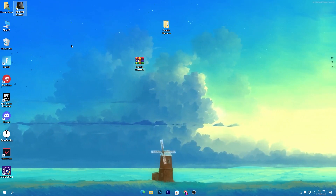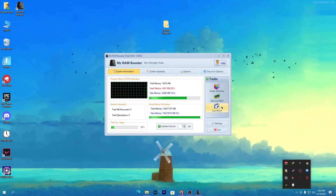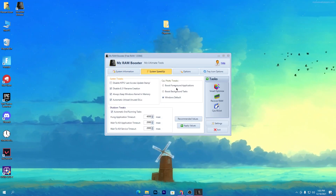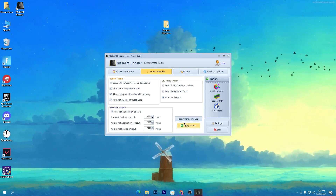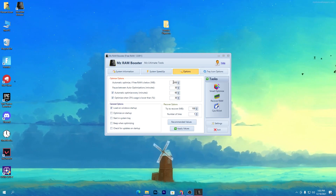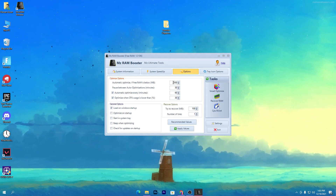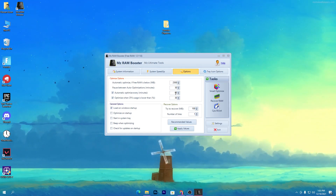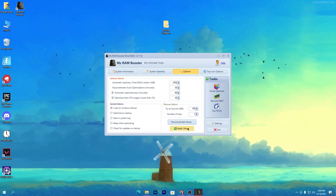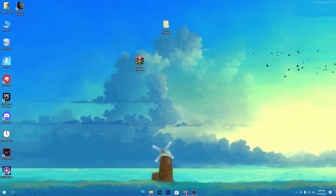Install MZ RAM — I already have it installed and running in my system tray in the background. Go into the 'Speed Up' section and follow all the settings shown, then hit 'Apply Value.' Go into the Options tab, follow those values, and in the first box enter 2500MB, then follow the same value in the other boxes. Hit Apply, check 'Load on Windows Startup,' hit Apply again, then close the software — it will keep running in the background.